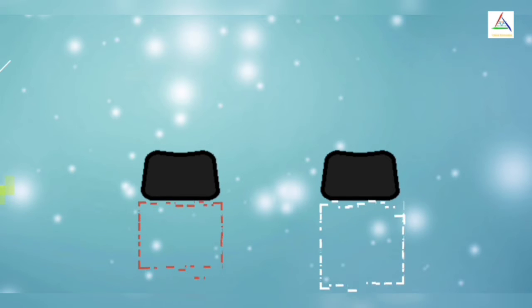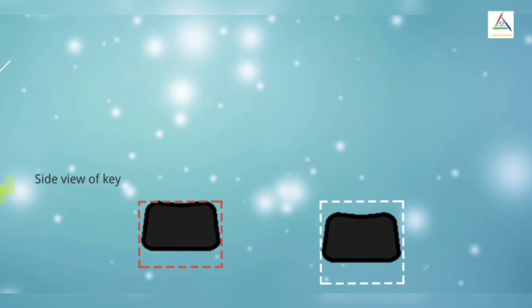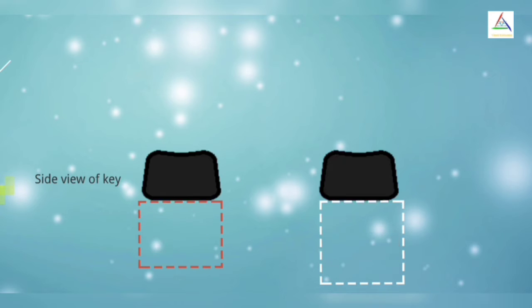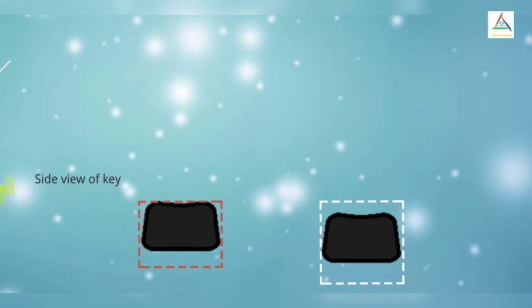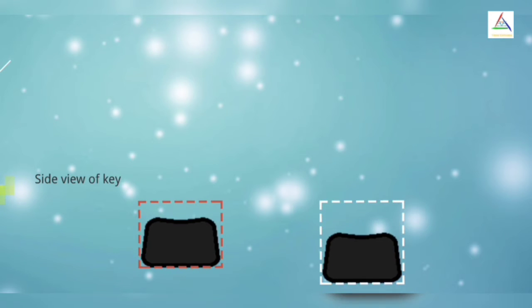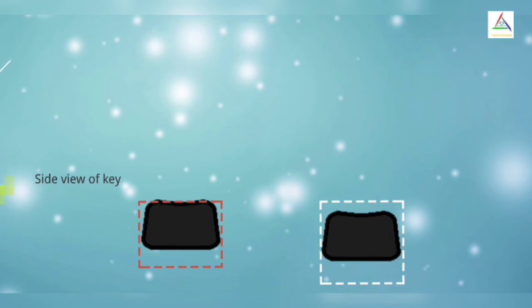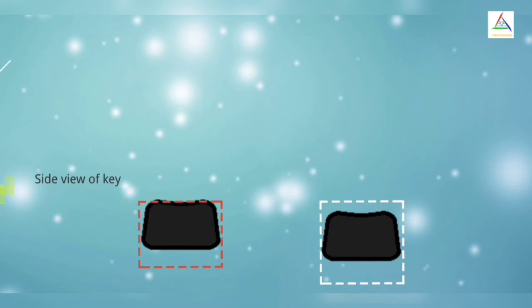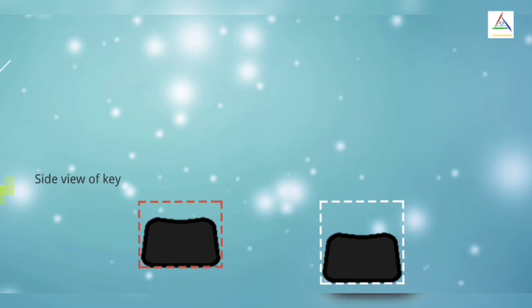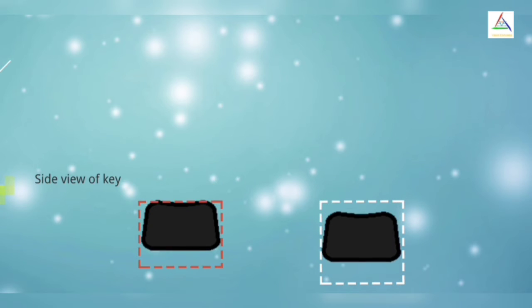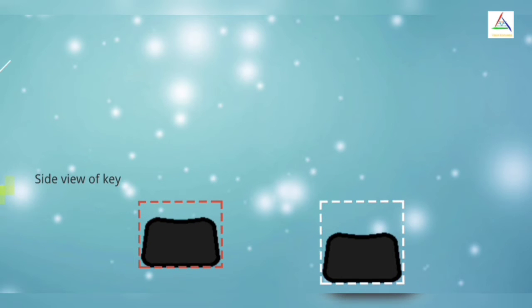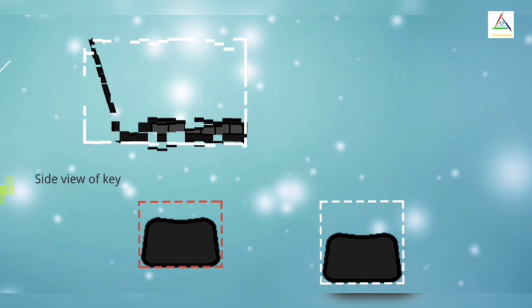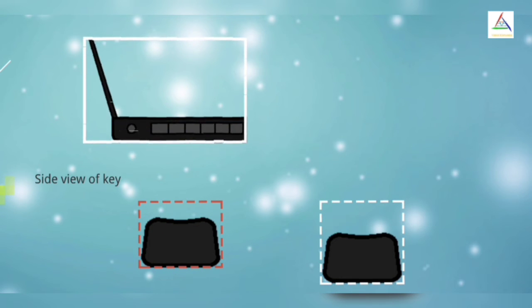Now coming to Travel, travel of a key resembles how far down it goes when pushed. Many thin and light laptops tend to come with short travel of the key because of their slim frame. This will be the personal opinion of user to select the travel of a key of the keyboard.